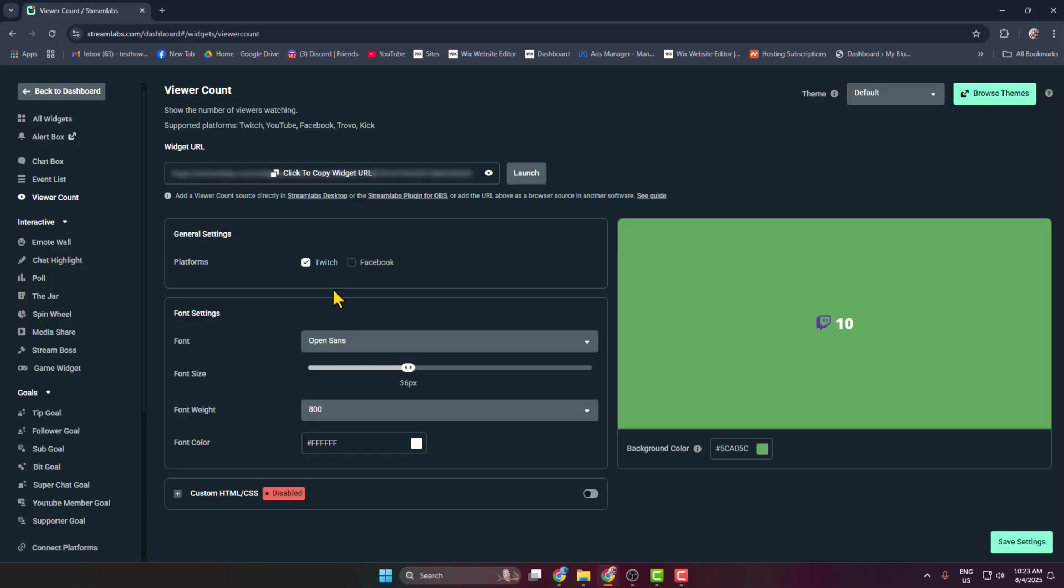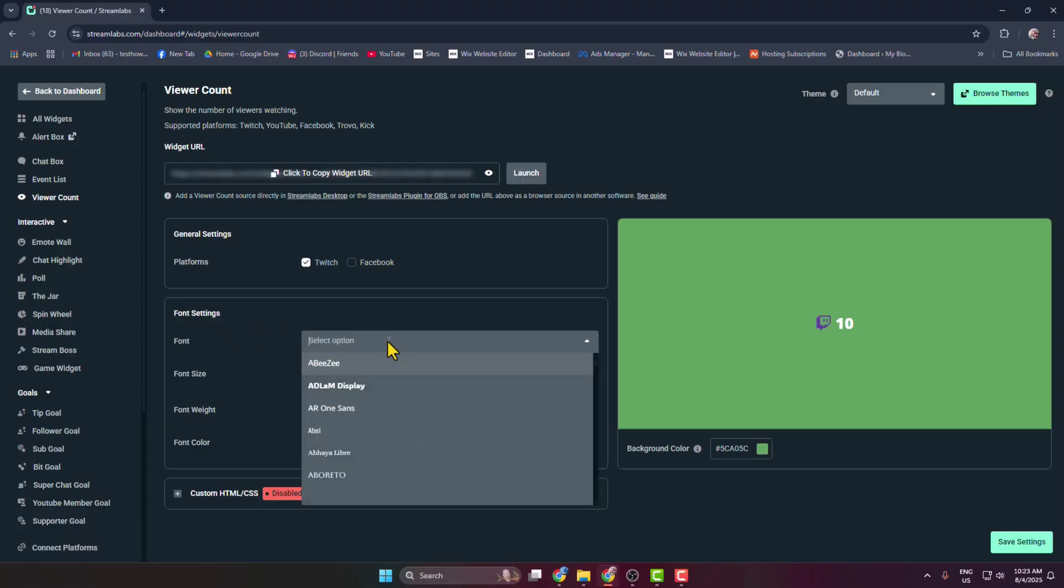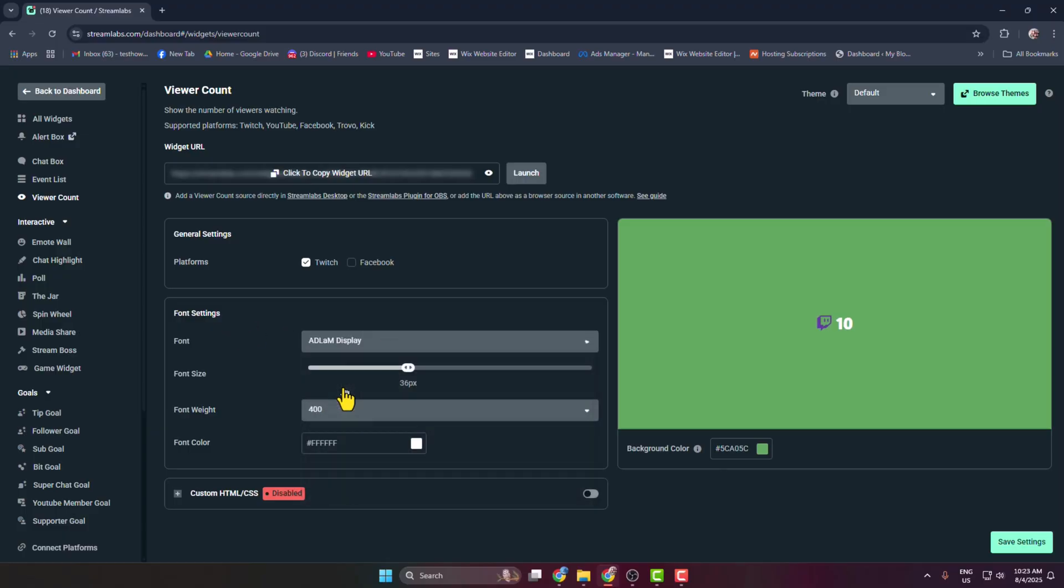Under Font Settings, you can adjust your viewer count font settings and change your font size.